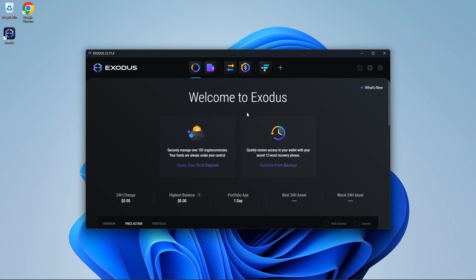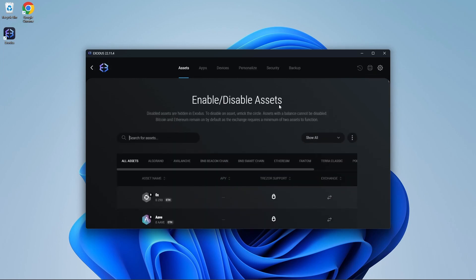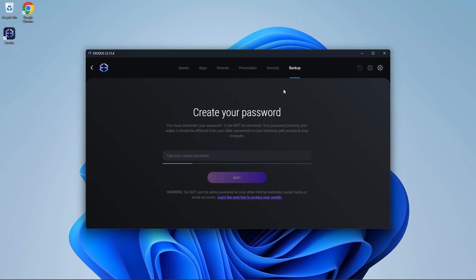To protect yourself from losing your wallet, click on the gear icon in the corner of the screen. Click backup. From here, set a password. Once you create your password, you'll be presented with the recovery phrase.